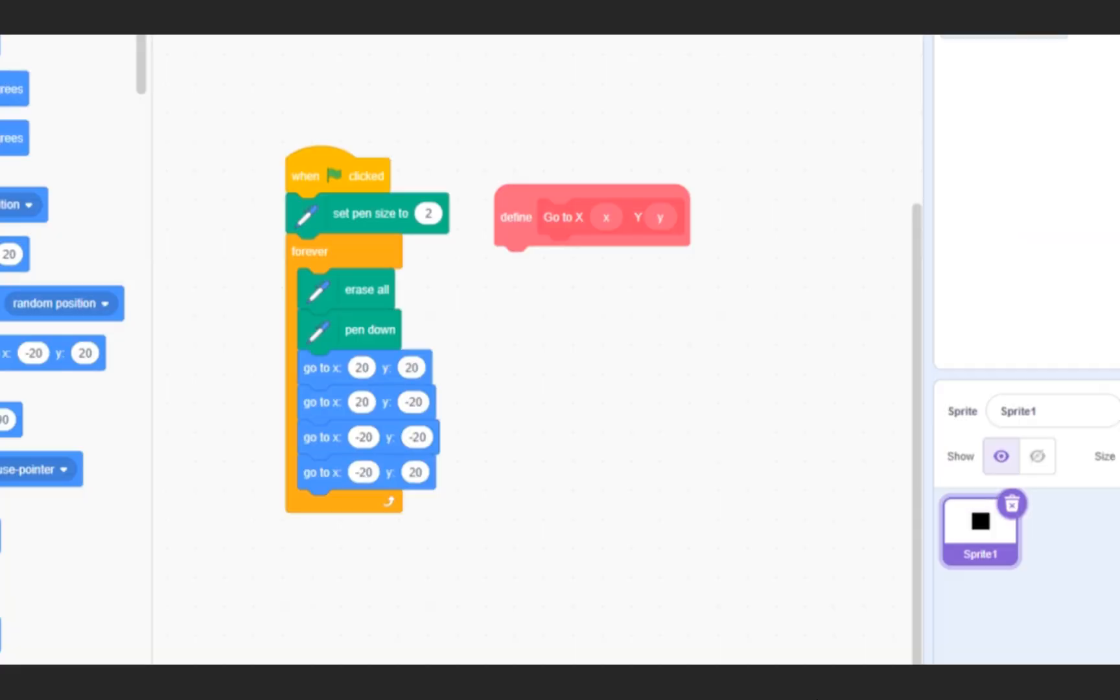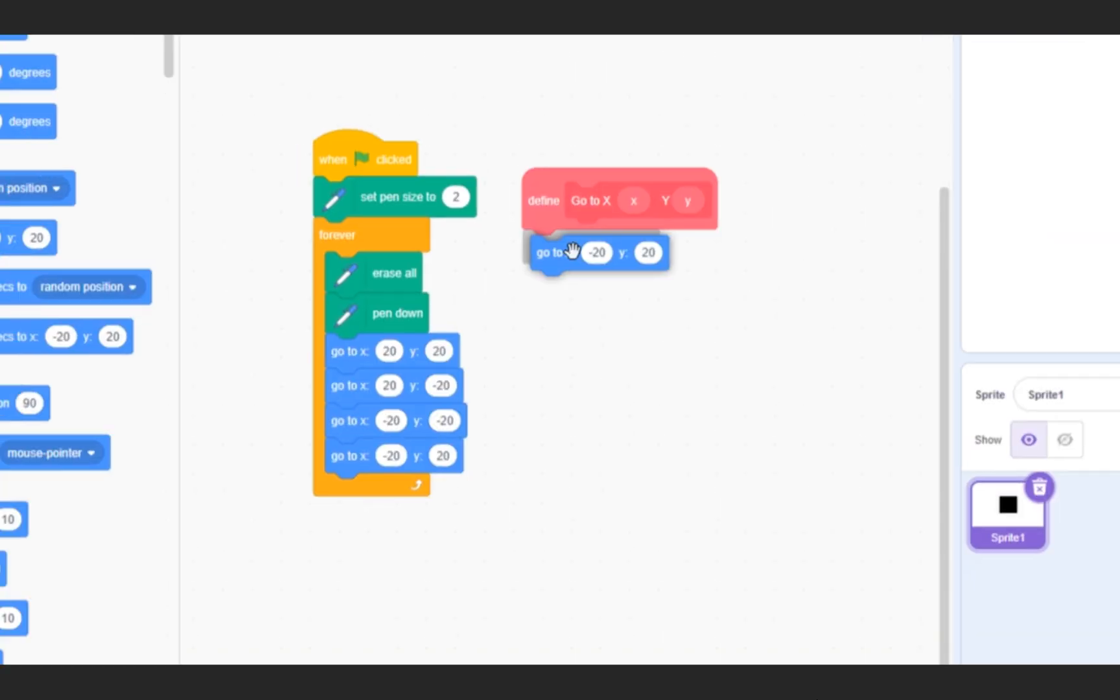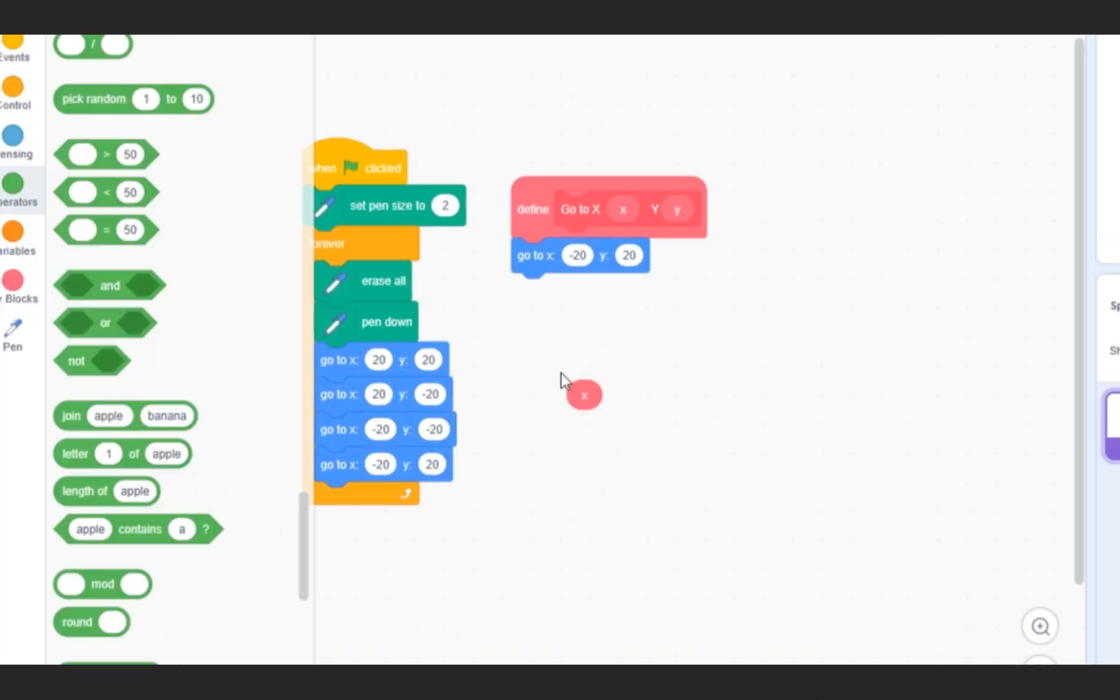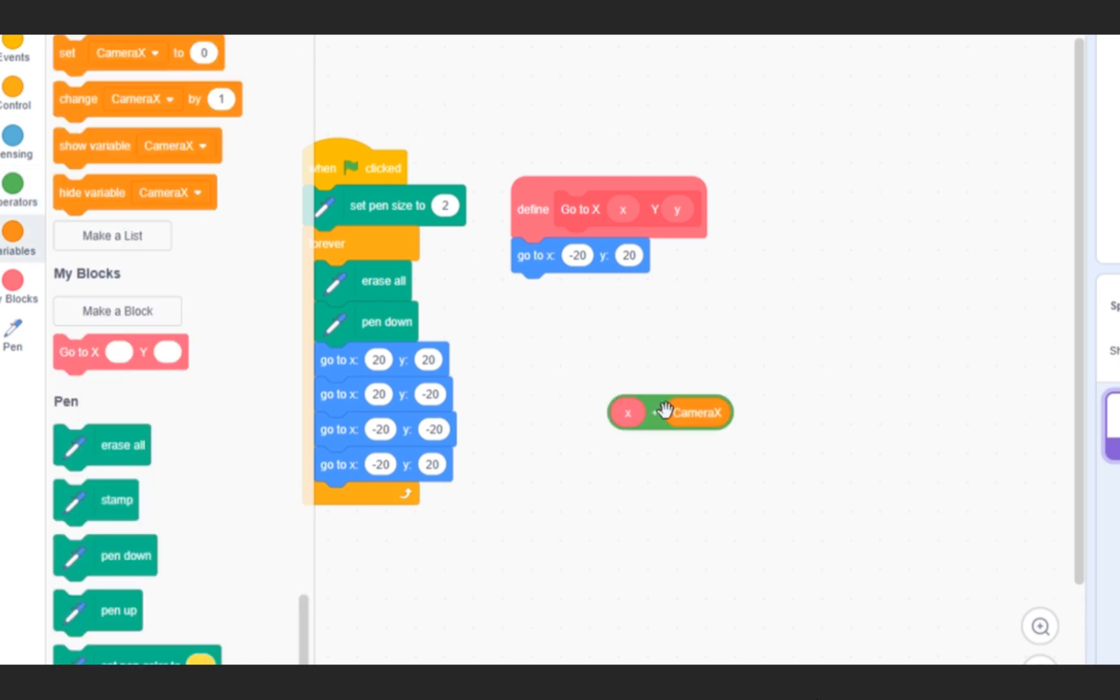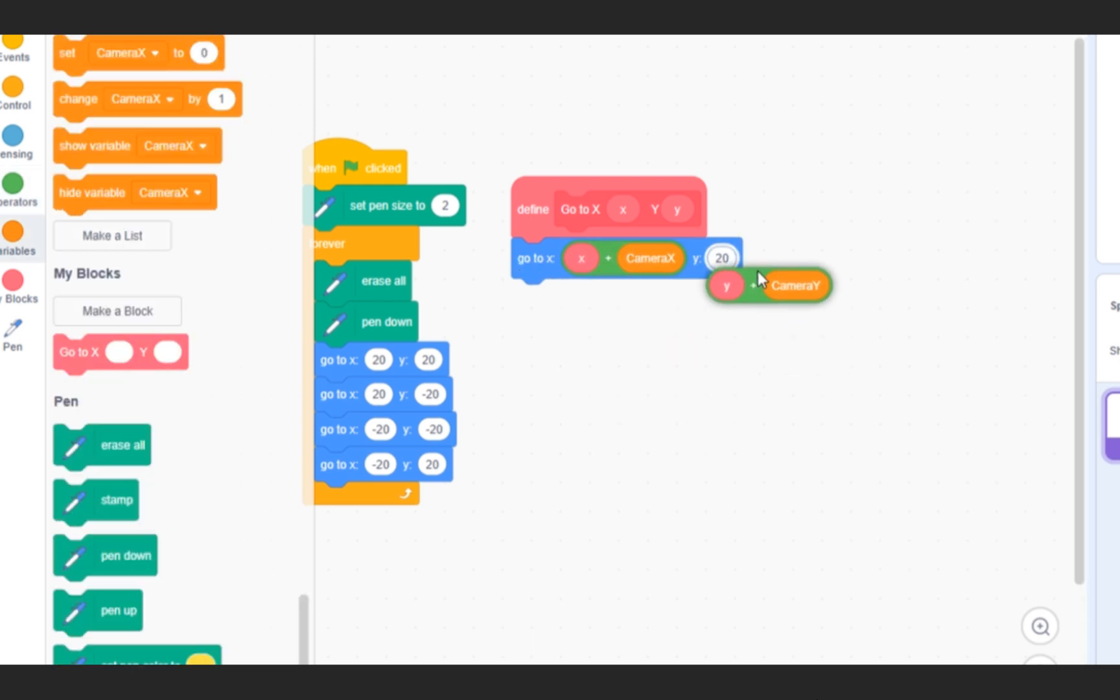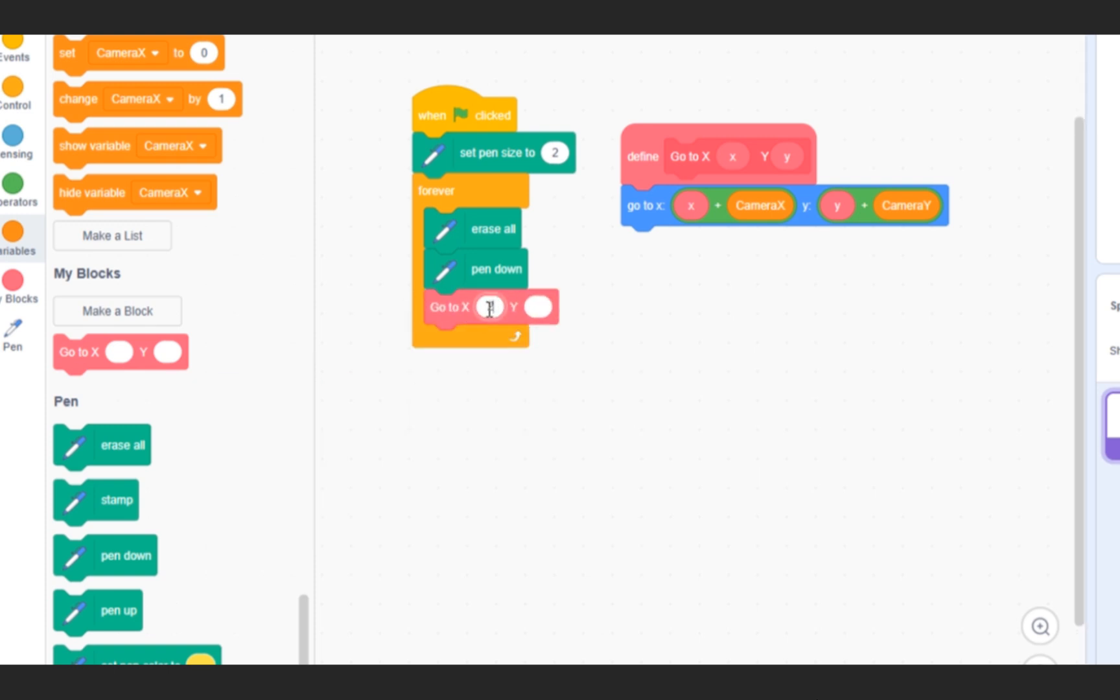In the block, put go to x, x plus cameraX, y, y plus cameraY. Now you can simply replace the go-to blocks with the new custom block, like so.